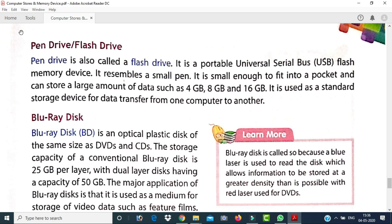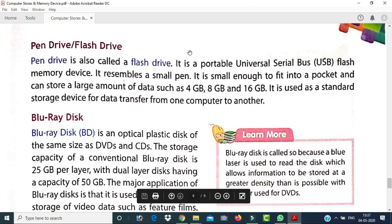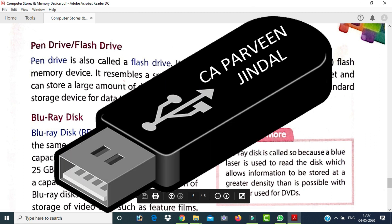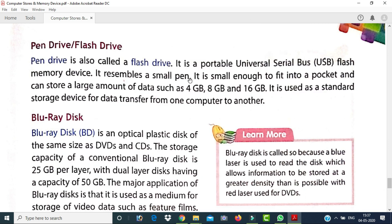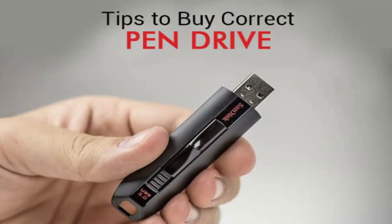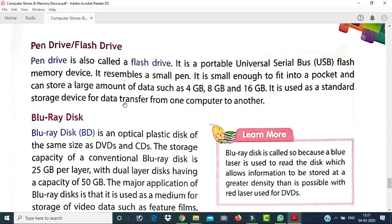A pen drive, also called a flash drive, is a portable Universal Serial Bus (USB) flash memory device. It resembles a small pen and is small enough to fit in a pocket. It can store a large amount of data such as 4 GB, 8 GB, or 16 GB. It is commonly used as a standard storage device for transferring data from one computer to another.